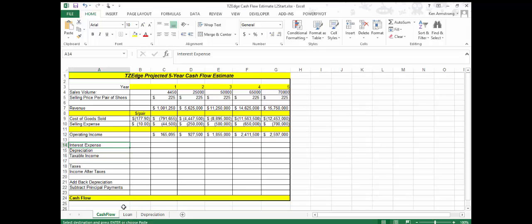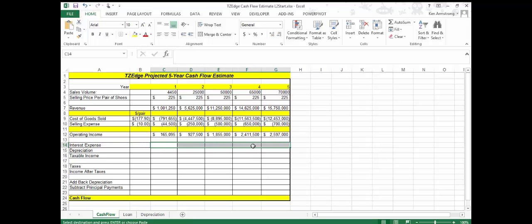One of the benefits is that the current tax law allows for interest paid out on a loan to be expensed or deducted from the income of the company. By doing that, TZ Edge won't be taxed on that amount. Let's edit our model to calculate the interest expense. The interest expense is the portion of the payment that is not applied to the principal of the loan — this is the amount the banks receive in return for loaning you the money.